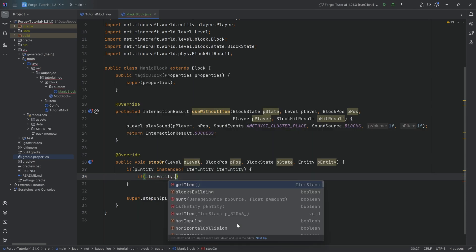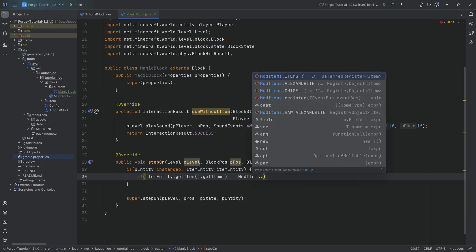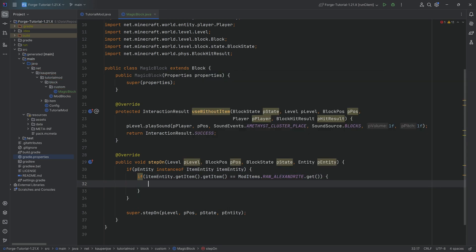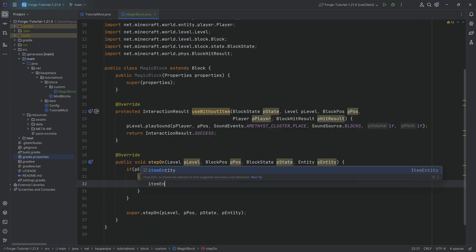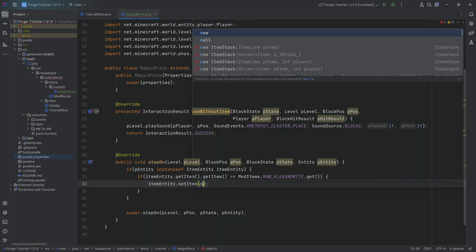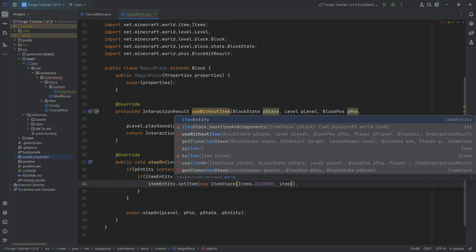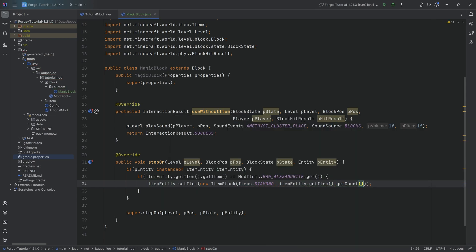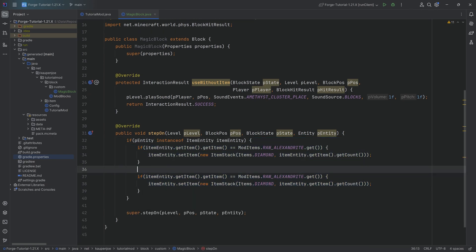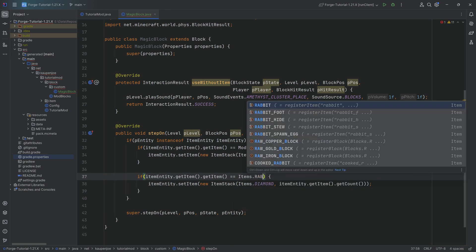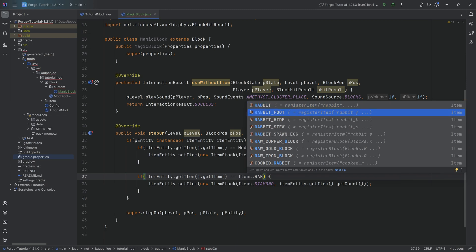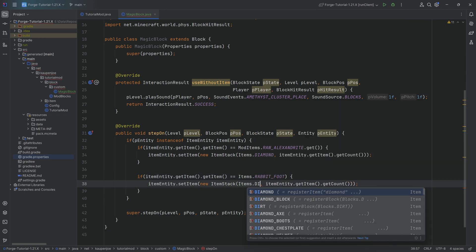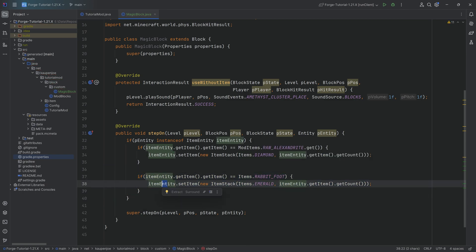Then we want to know, is this item entity of a type or is this like a particular item that I actually want to transform? In this case, we're going to say if itemEntity.getItem.getItem, if that is equal to ModItems.RAW_ALEXANDRITE.get, then I want to transform it. I'm going to transform it by saying itemEntity.setItem, making a new item stack for Items.DIAMOND. The amount is going to be itemEntity.getItem.getCount. So we're going to change the entire stack that we throw on there. We can do this as often as we want. I'm going to add another if statement. If the item is Items.RABBIT_FOOT, we can change that to an emerald.